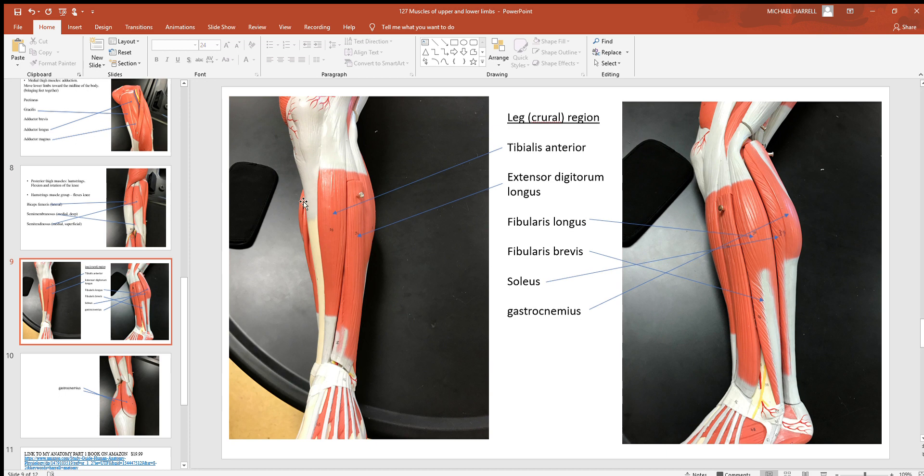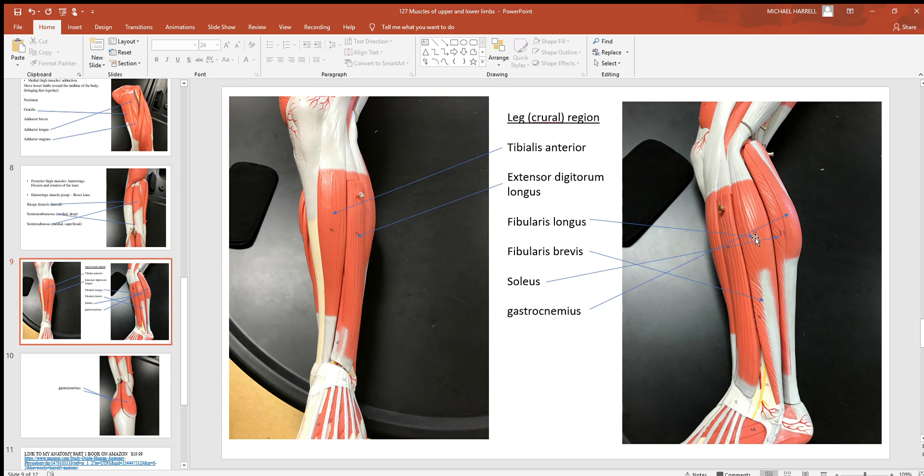Then you get down to the leg or crural region. Here's your tibialis anterior to the front along the tibia. There's your extensor digitorum longus. Here's the fibularis longus and below it here the fibularis brevis.